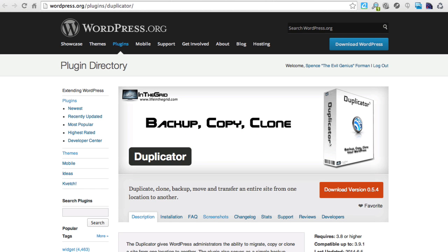Hello, it's Spence the Evil Genius with your WordPress tip of the day. Today I'd like to introduce you to a very powerful yet free plugin available in the WordPress repository. It's one of those must-haves for any freelance web designer, whether you're working on your own site or those of your clients. It performs three critical tasks you'll be doing quite frequently, especially when learning to run your freelance business on WordPress.